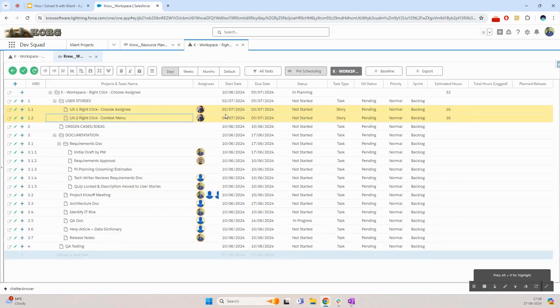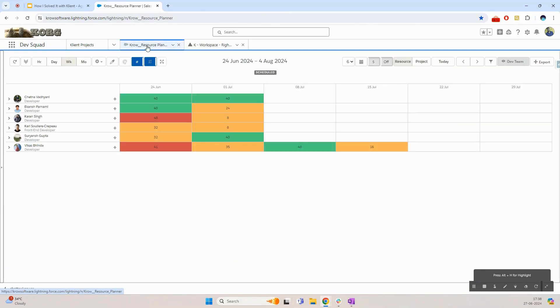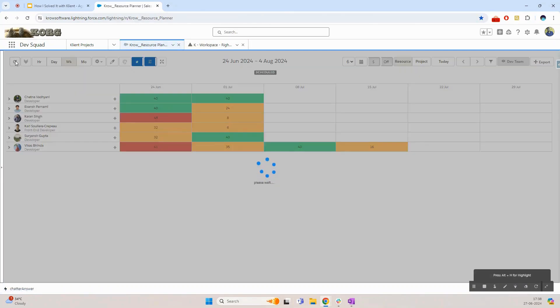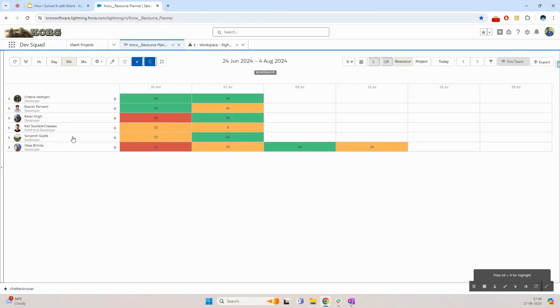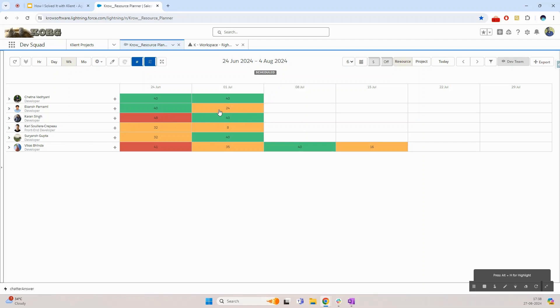Once the resource assignment is done I will simply go back to the resource planner page and refresh it. This is where now I'll see that the resource is now fully booked for the week of 1st July. So this is how easy it is to first visualize the need of new projects for our team and then assigning them to the projects and finally visualizing their workload.